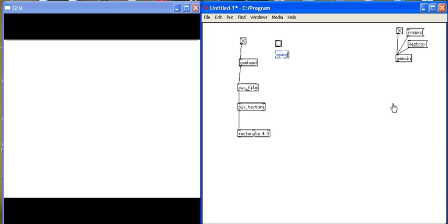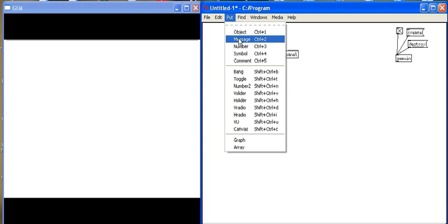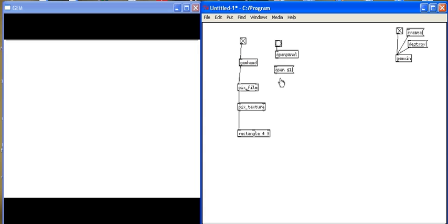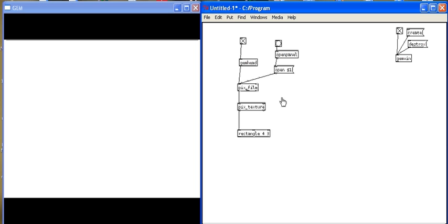And then I'll put my open panel object. As a recap, open panel opens the file browser to allow me to find the movie file that I want to use. I'm going to give it the message, open dollar one. Again, the dollar one acts as a variable, allowing me to open or accepting the file name that I give it and opens that file name. So the dollar one will change value depending on what file name I give it. It just accepts the file name that I choose in the browser window.